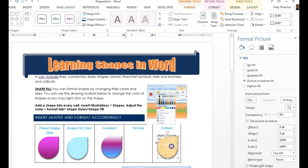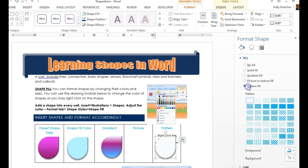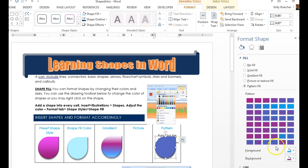And the last option is Pattern, which shows up right over here. You can pick a pattern, and you can change the colors, and that will show up in your shape.